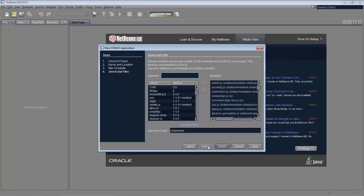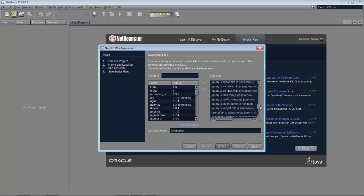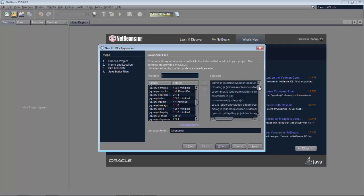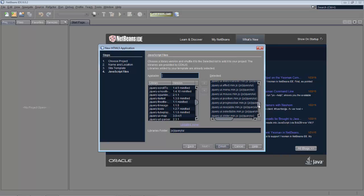We click Next, and here you can see all the JavaScript files that are in that template we just selected. NetBeans has detected what is available in that zip file in terms of JavaScript. We can also add additional JavaScript files or libraries of various kinds if we want. You can see what is already there is a decent amount, including jQuery and various other JavaScript libraries.